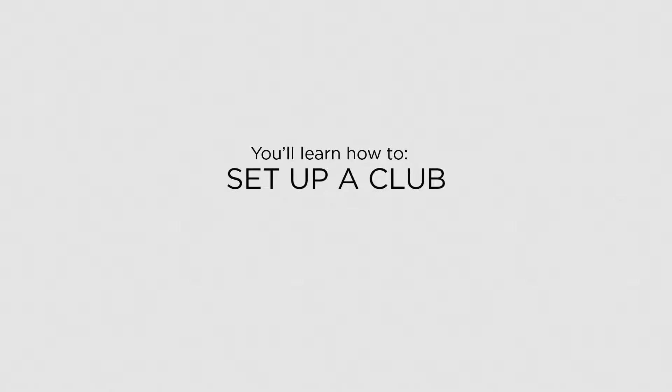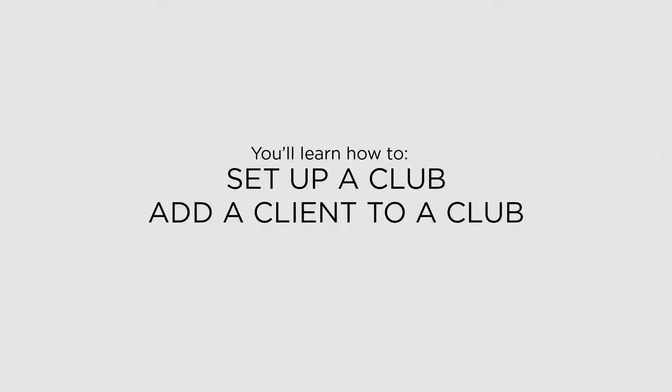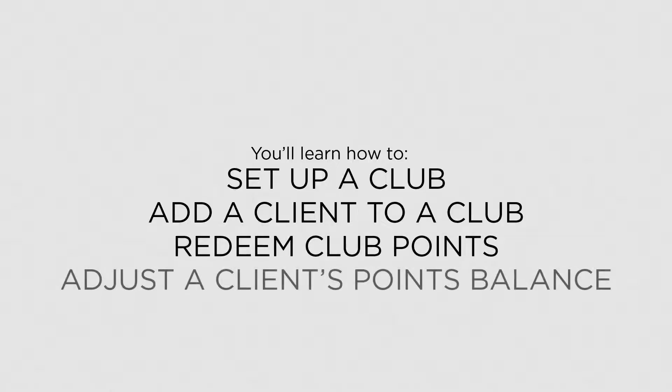In this lesson, you'll learn how to set up a club, add a client to a club, redeem club points, and adjust a client's points balance.